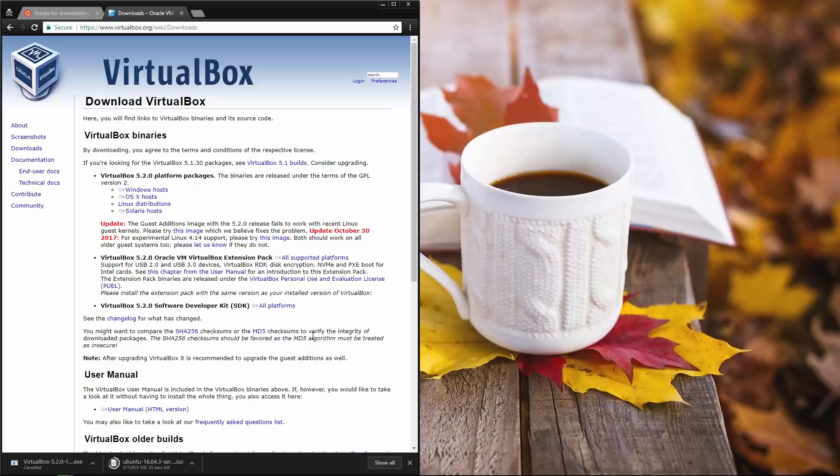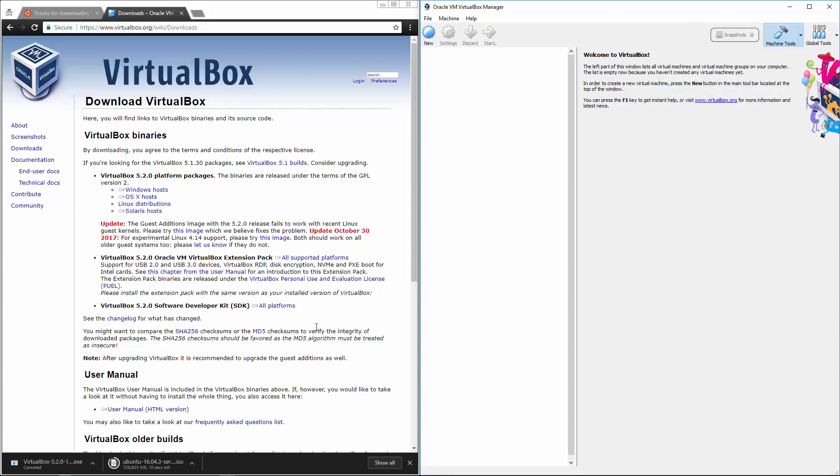So instead I'll just launch my VirtualBox software. Now, when you start your Oracle VirtualBox manager, it's going to look just like this. You'll obviously want to wait for the ISO to finish downloading.